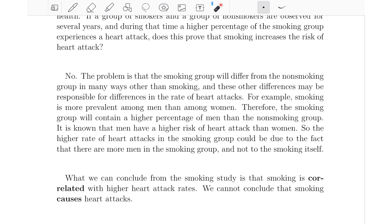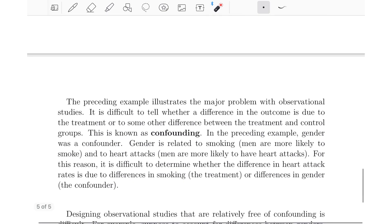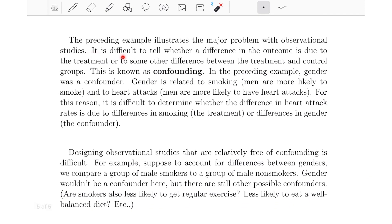This illustrates the major problem with observational studies: it is difficult to tell whether a difference in the outcome is due to the treatment or to some other difference between the treatment and control groups. This concept is known as confounding. In the previous example, gender was a confounder — a factor that is different between the two groups that could potentially affect the outcome other than the actual treatment. Because gender is related to both smoking and heart attacks, it is difficult to determine whether the difference in heart attack rates is due to differences in smoking or differences in gender.